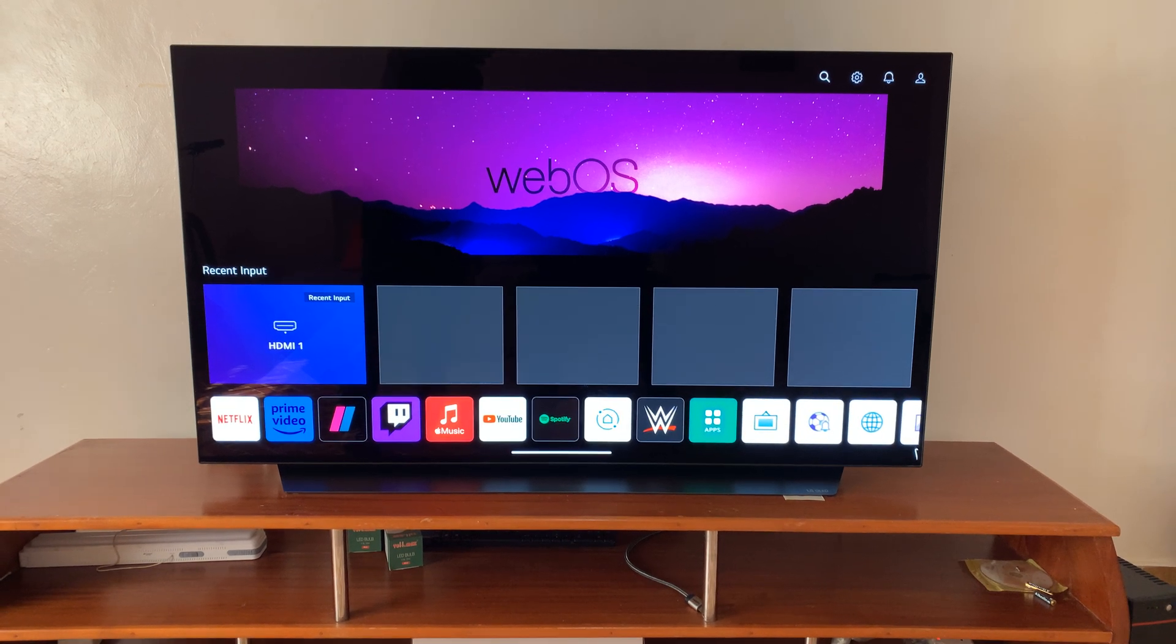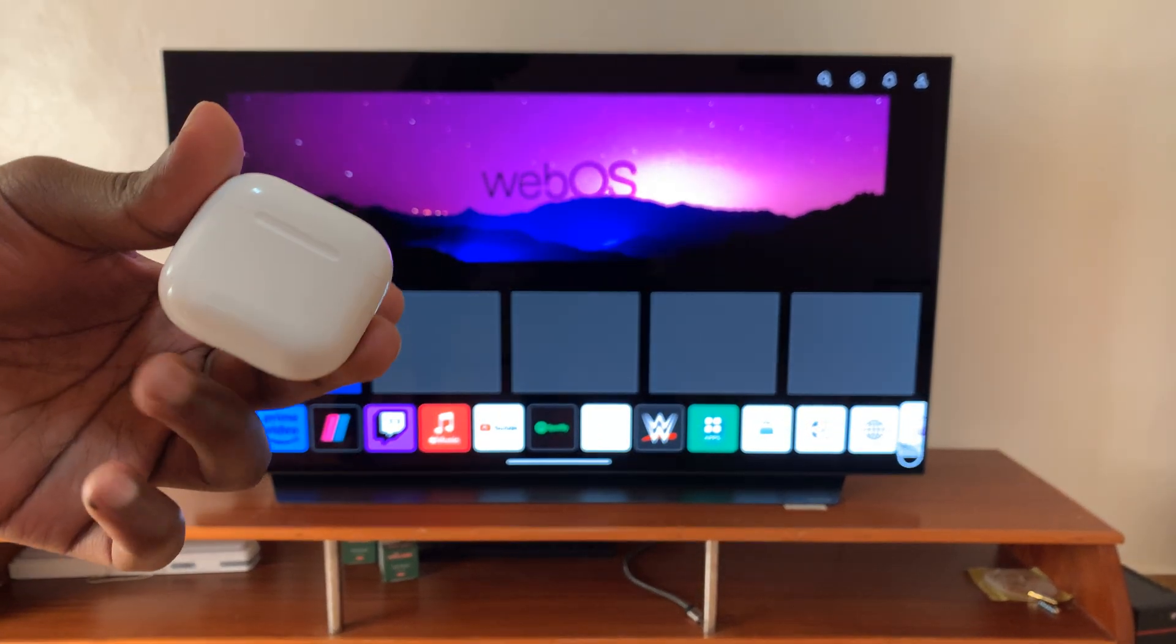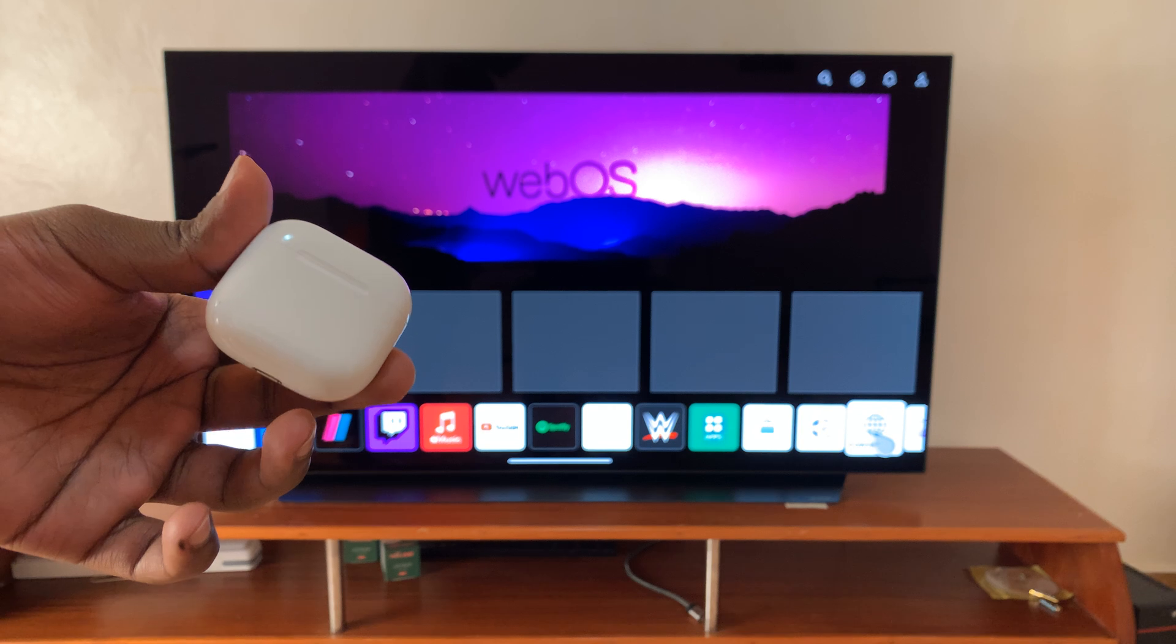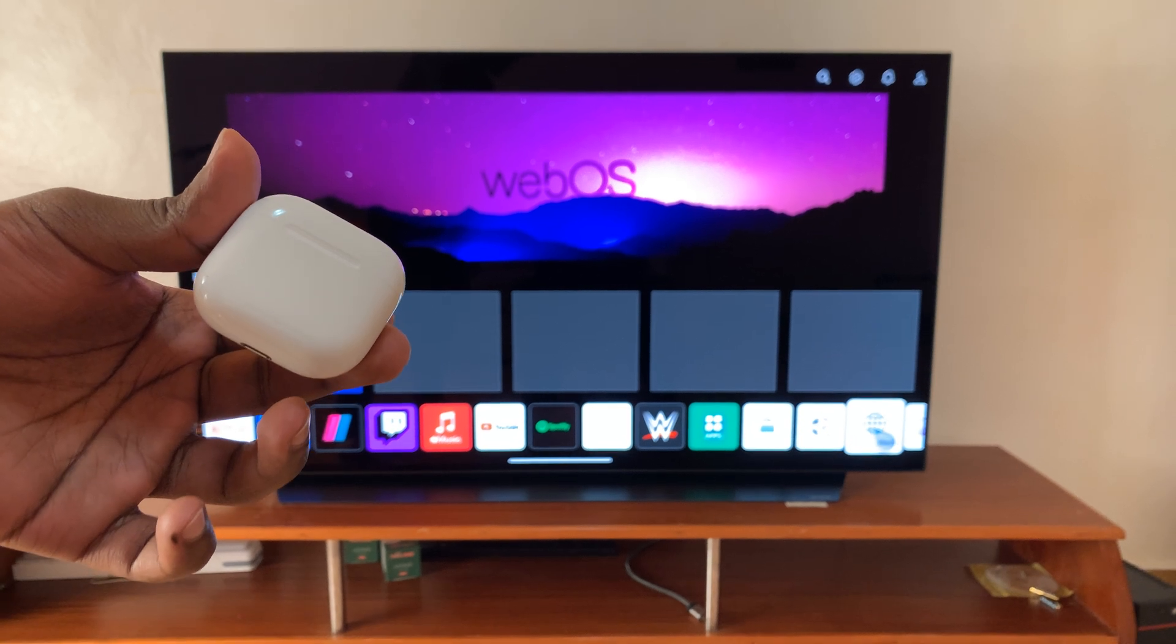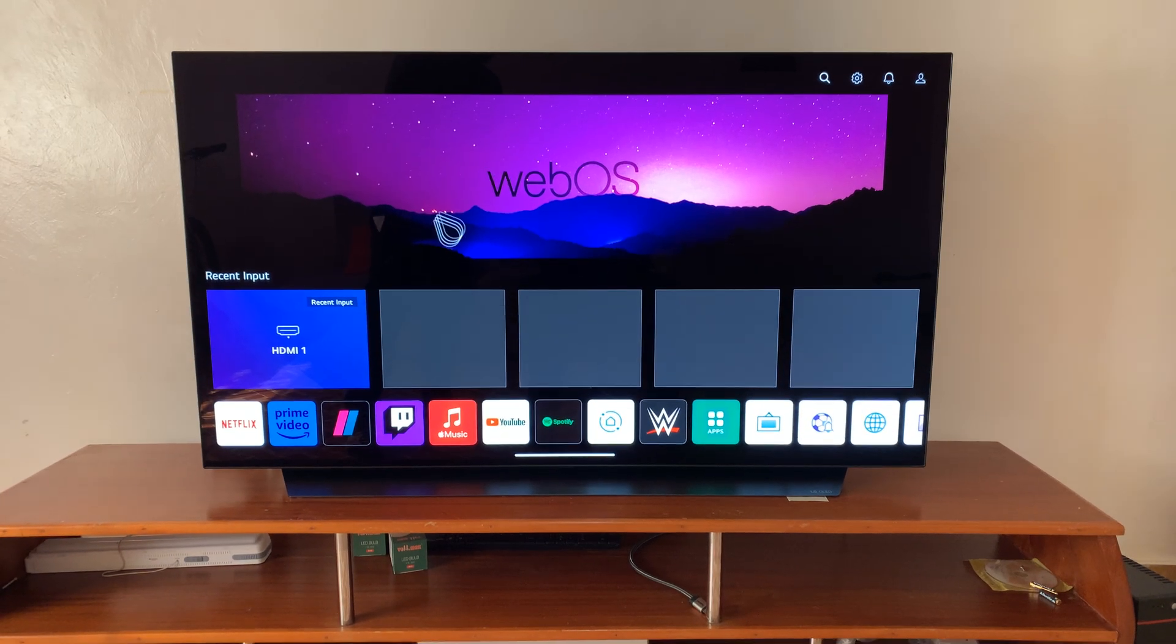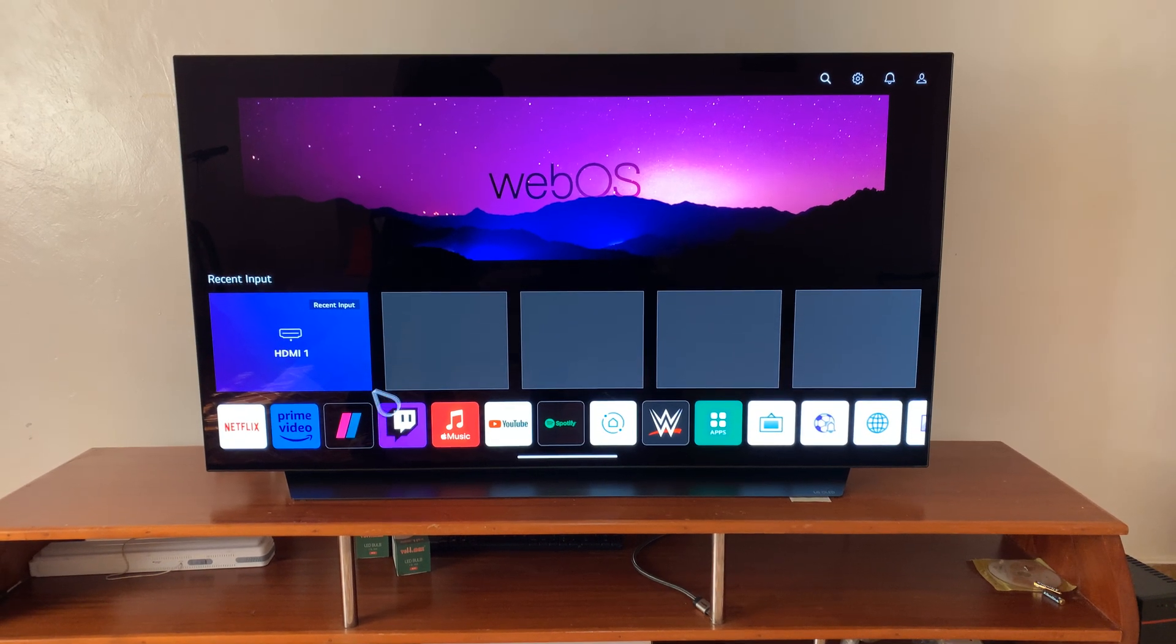So today I'll be showing you how to pair and connect your AirPods 4, the new ones with active noise cancelling, to an LG smart TV so you can use them for audio.